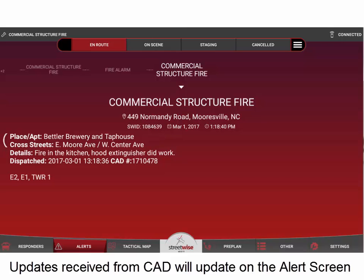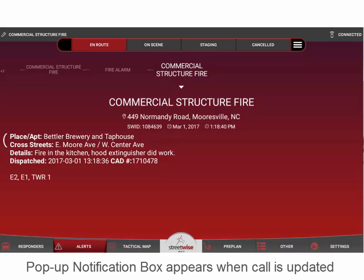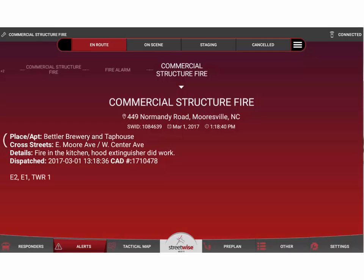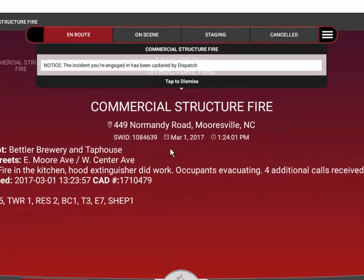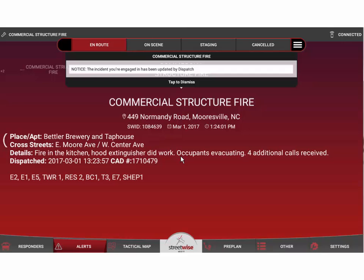Not all CAD systems are designed to do this, and depending on the interface set up with your dispatch center, you may or may not receive updates. If we get updates from the dispatch center, we'll push them through to the tablet. You'll also receive a pop-up notification indicating that your dispatcher has updated the call — and that pop-up will appear even if you're on the tactical map. I'll send an update through manually now. You can see we quickly get a notice that the incident has been updated by dispatch. The added notes show that occupants are evacuating, four additional calls have been received, and a large number of additional apparatus have been added to this call.